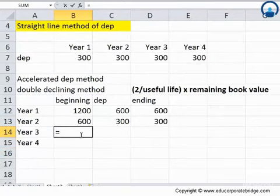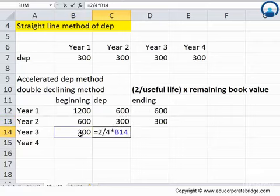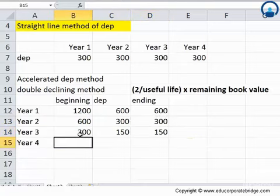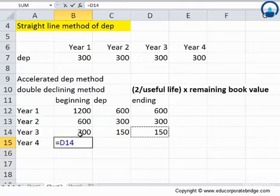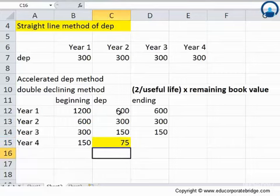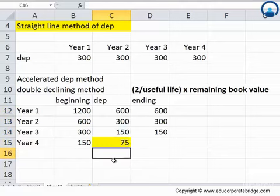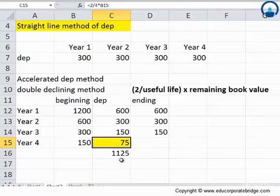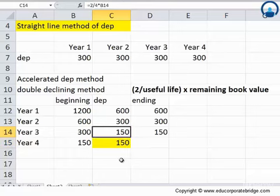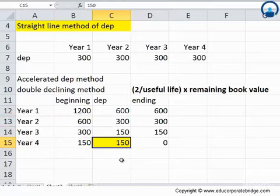Now let's look at the third year. The beginning balance will be the ending balance of the previous year, and the depreciation expense will come out to be $150, so the ending balance is $150. For the last year, the beginning balance is $150. We may not apply the formula here, which would lead to only $75 depreciation, because this asset should depreciate fully by end of year 4. The sum total would only be $1,125, not $1,200. So in the last year, instead of $75 we will directly use $150, making the ending book value $0.